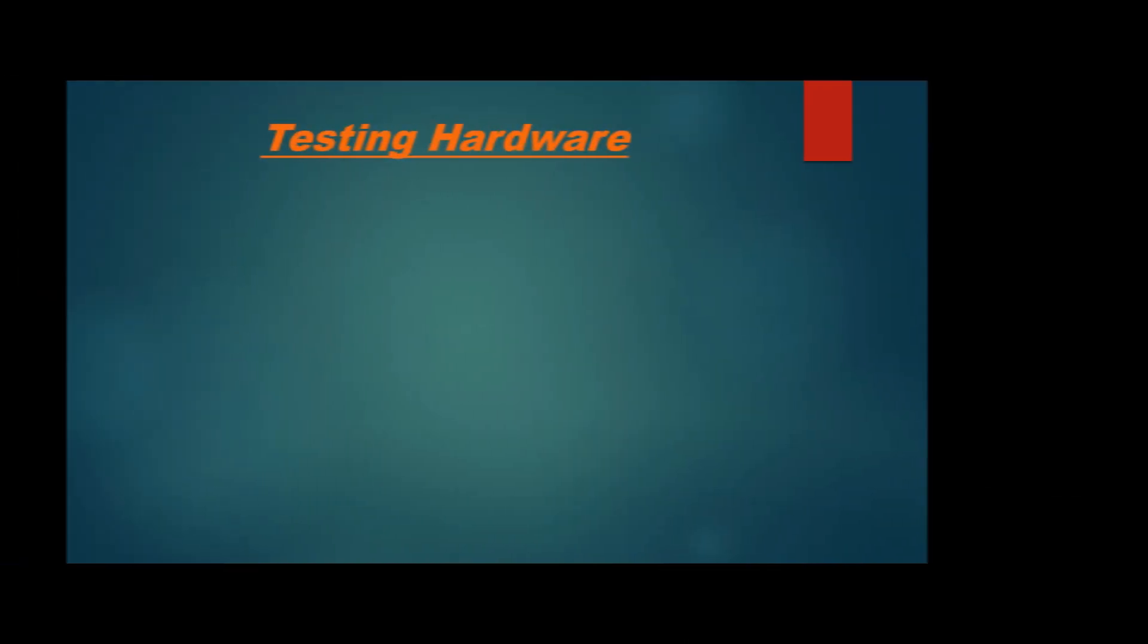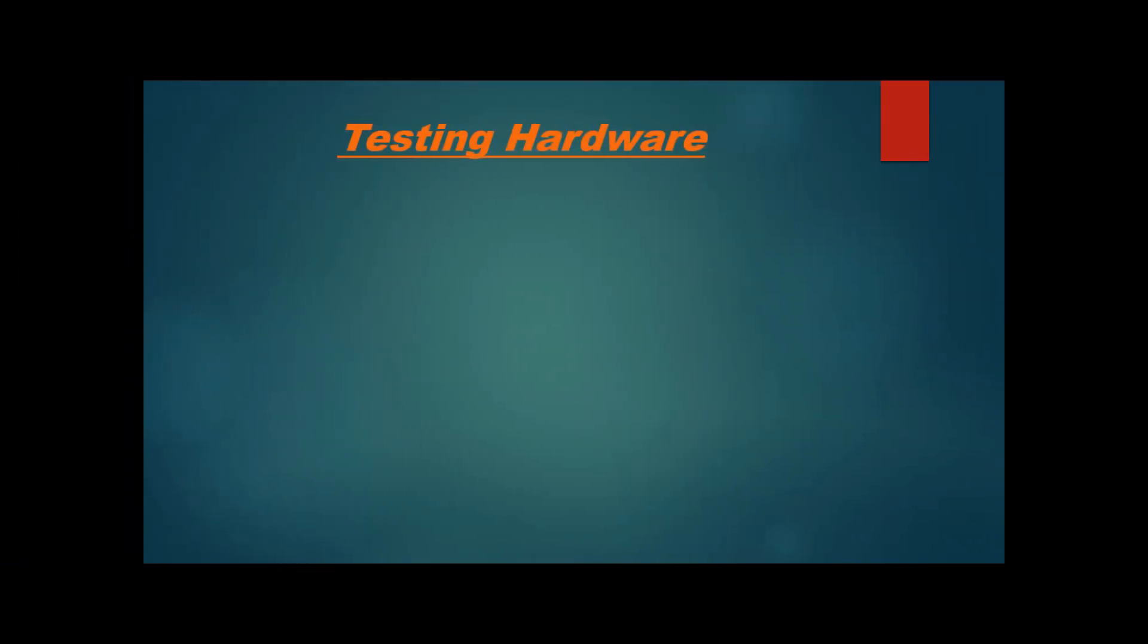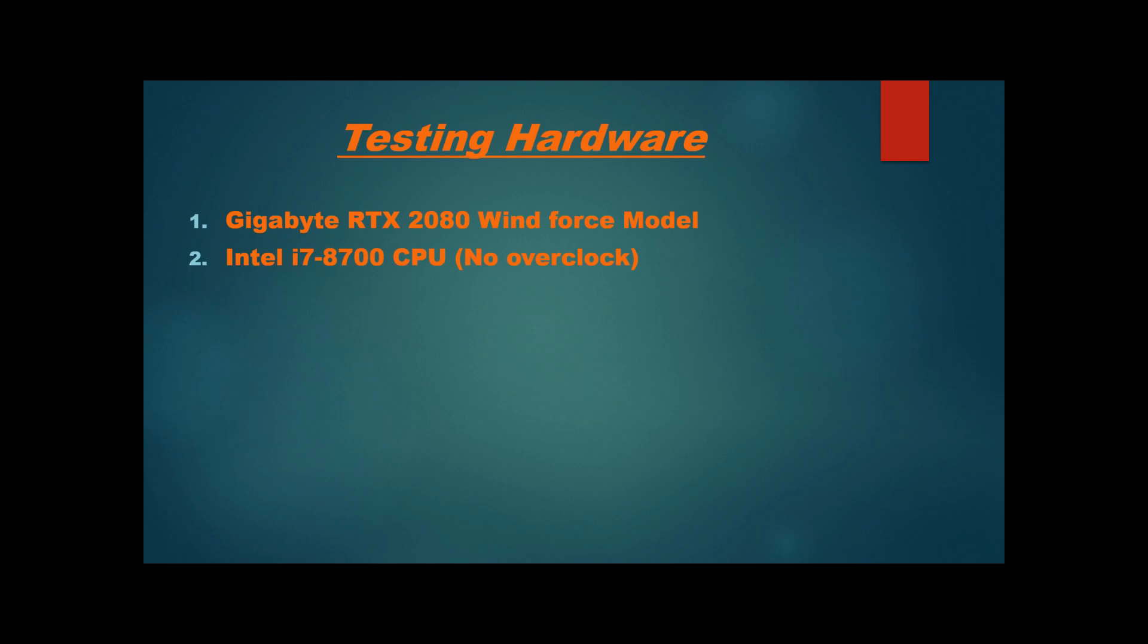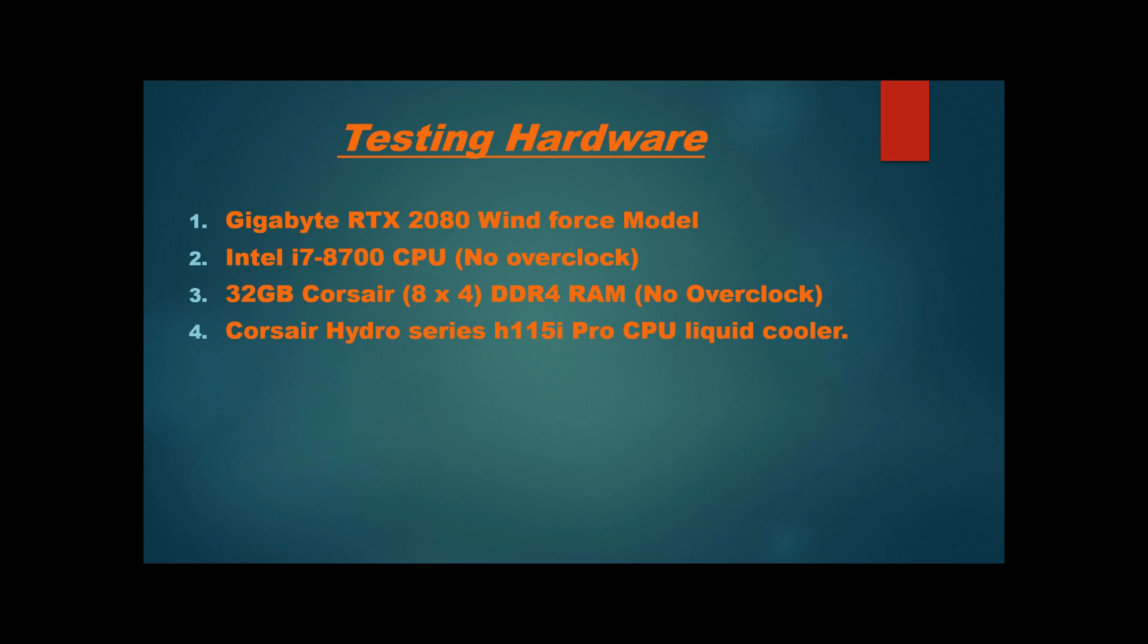Alright, so before we move on to the good stuff, I just wanted to go ahead and state the hardware that we're going to be using on our testing unit. We're going to be doing all of our tests on a Gigabyte RTX 2080 WinForce model, we're using an Intel i7-8700 CPU with no overclock, total of 32 gigabytes of Corsair DDR4 RAM, and a Hydro series liquid cooler.